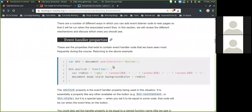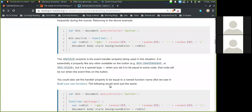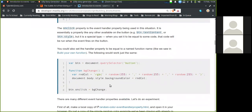Event handler properties. These are properties that exist to contain event handler code, and we have seen them most frequently during the course. The onClick property is the event handler being used in the random color example. It is essentially a property like any other variable on the button — like button.textContent or button.style — but it is a special type. When you set it equal to some code, that code will run when the event fires on the button. You can also set the handler property to equal a named function rather than an anonymous function.